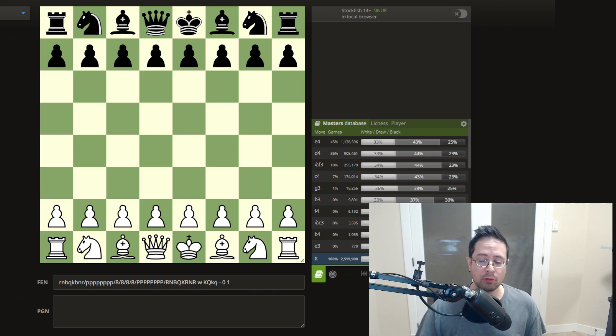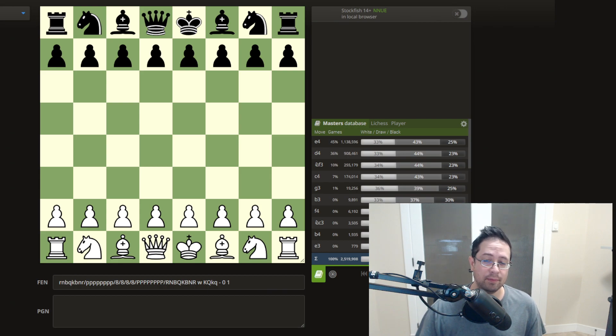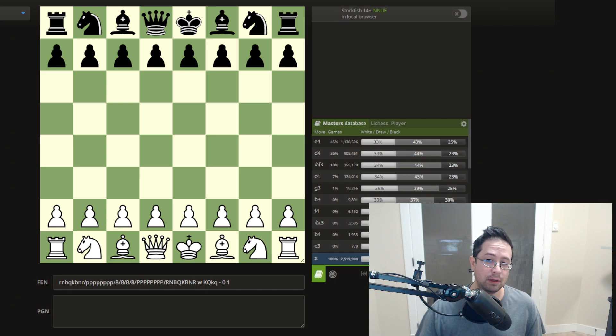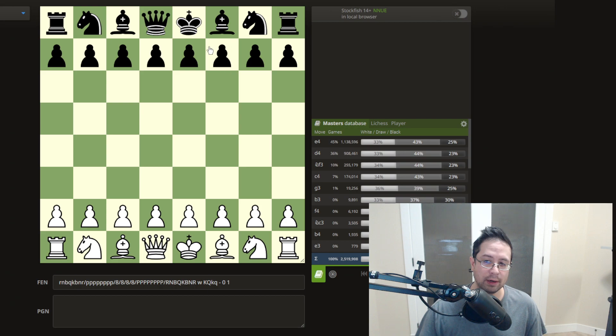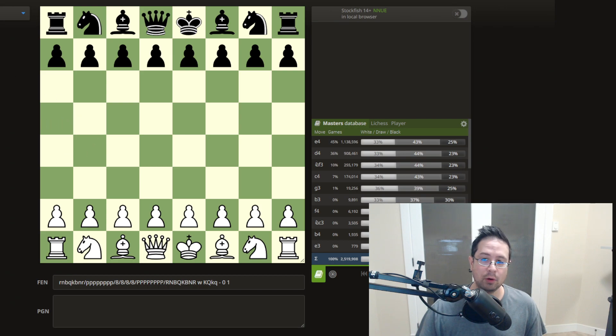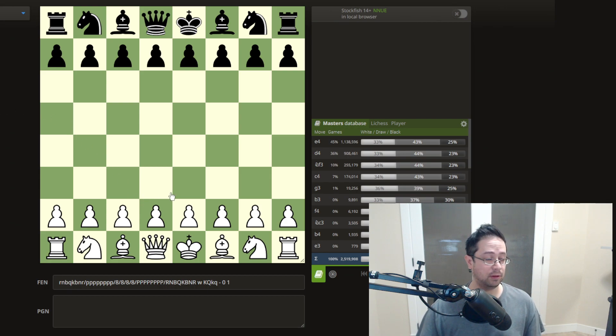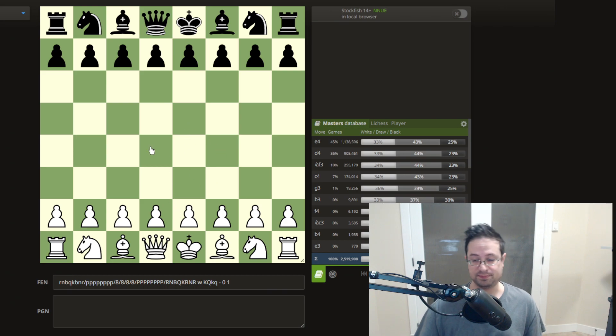So this is very useful when you want to send somebody or yourself a particular position. It could be a puzzle, for example. So instead of manually editing the board and setting up the board, you can just copy the FEN from one chess program to another or from one site to another, and you can easily import the position instead of manually editing the board.